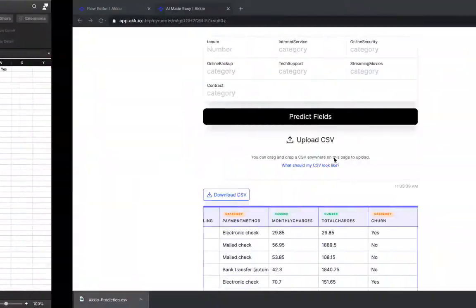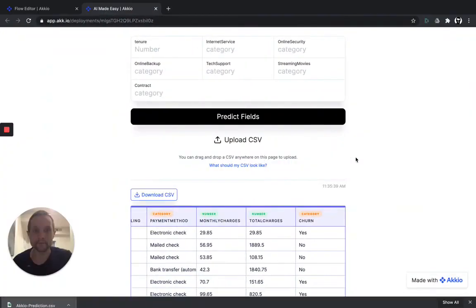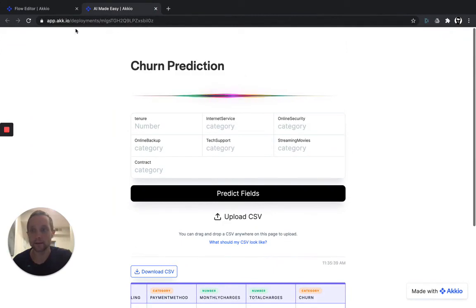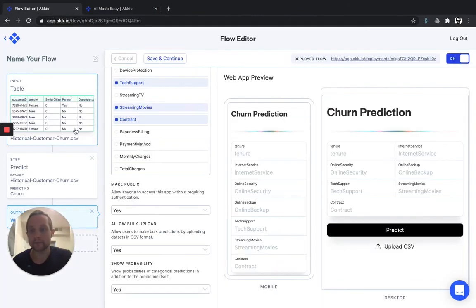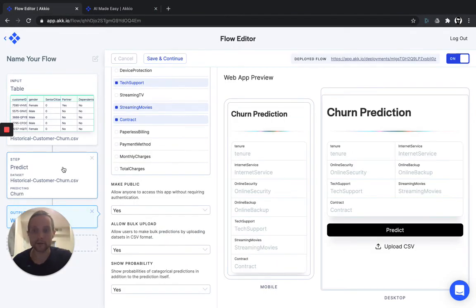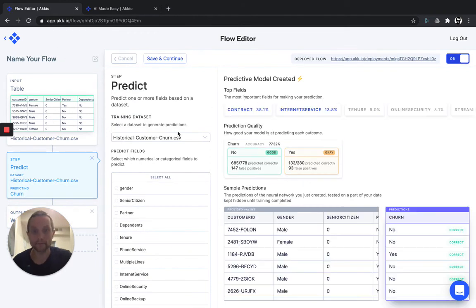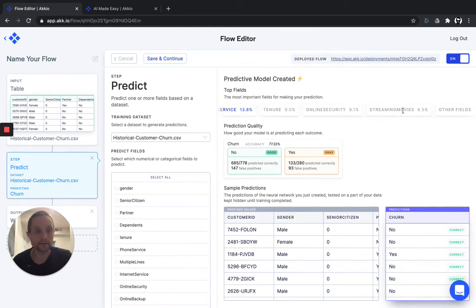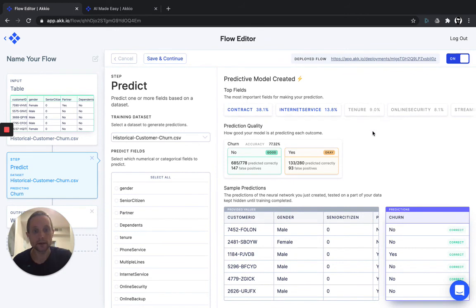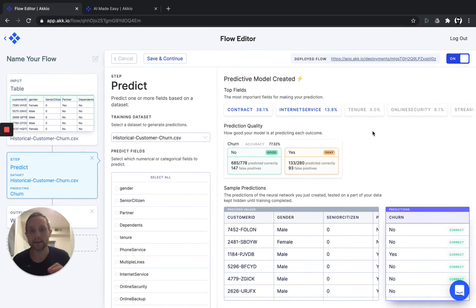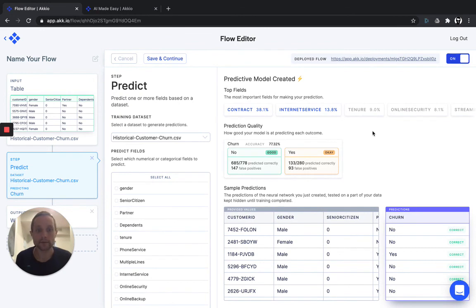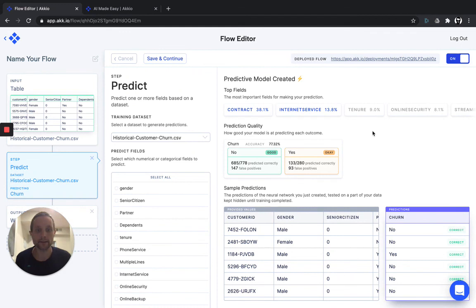Now, what could you do with that information? Well, you could stop them from churning. And how would you accomplish that? Remember the most important fields in your predictive model? Contract, internet service, online security, streaming movies. Well, you could look at any given customer record that is predicted as likely to churn and pick the next service that you could offer them perhaps as a promotion to get them to reduce their churn probability. In this way, you can use the power of an AI model to easily tell which customers are on the brink and stop them from churning out of your set, thereby substantially accelerating your business growth and scale.